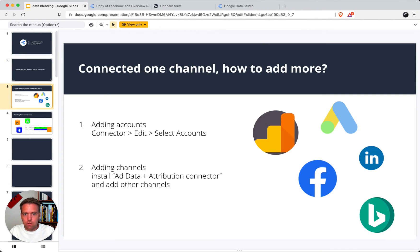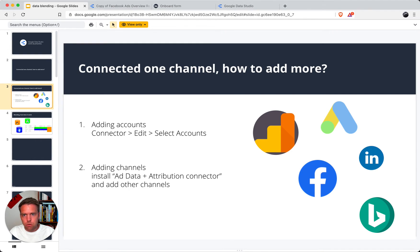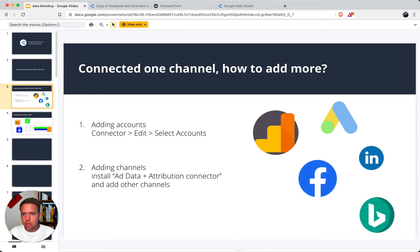There are two parts to this tutorial. Number one, we're going to add accounts to an existing dashboard. I have here a Facebook Ads overview report set up, which is one of the most used dashboards. Then the second one is adding channels. I have Facebook connected. How do I add other channels and blend them? Data Studio has quite a nice functionality here. Let's get started with point one.